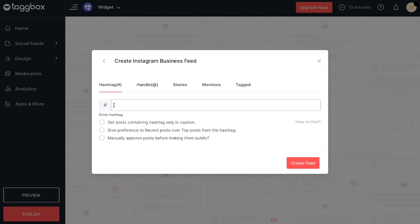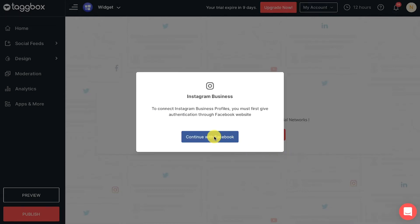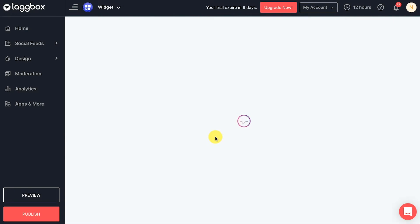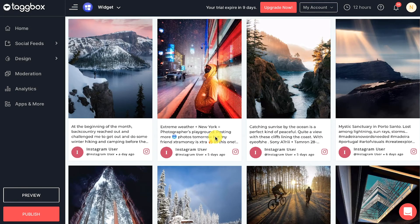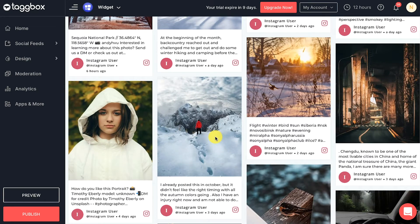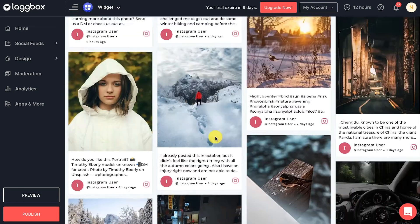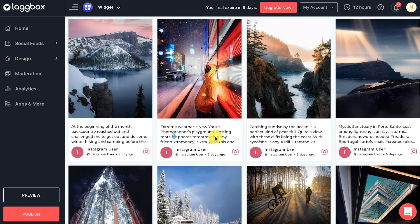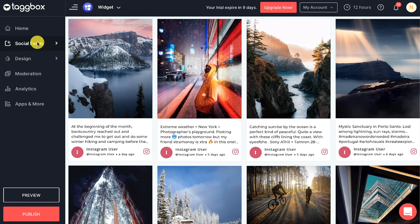Click on the 'Create Feed' button and complete the authentication process securely from the source. You will now get the posts from your Instagram Business account into your widget. To add more feeds, click on 'Add Feed'.